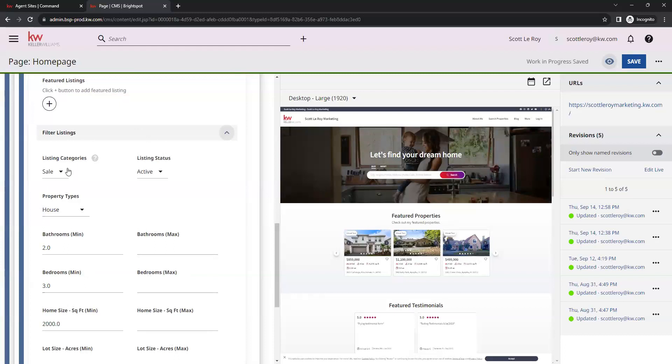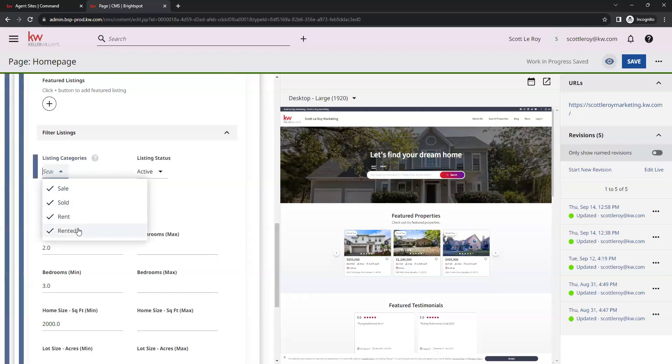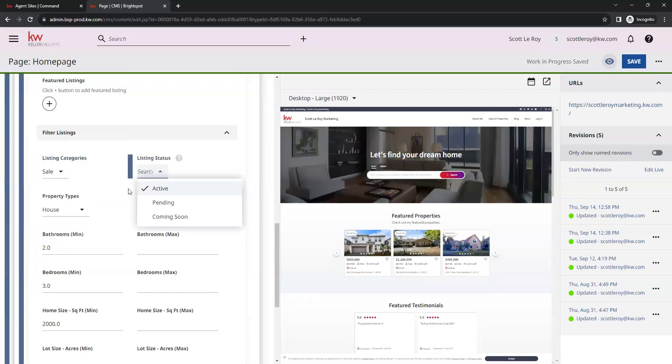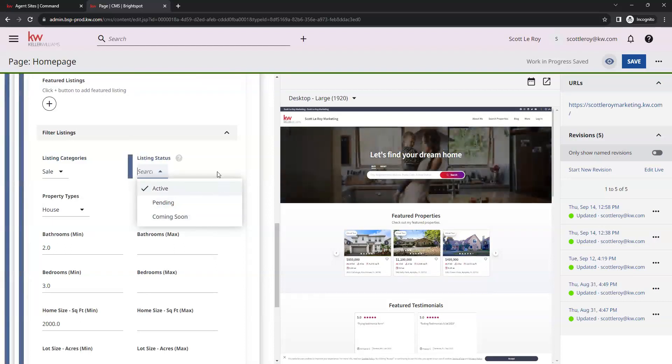We have listing categories: sale, sold, rent, or rented, and you can select multiple at a time. For listing status, you can have active, pending, or coming soon. Again, you can select multiple. And to deselect them, you just click on them again.